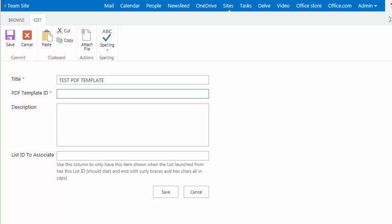That being the case, I'm going to just put in all capital letters the word Test into this field as a reference for my PDF template. And I'm going to click Save.